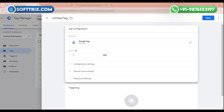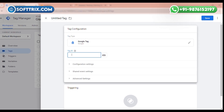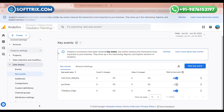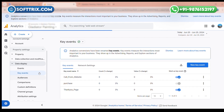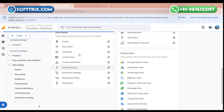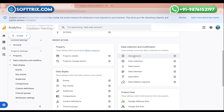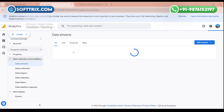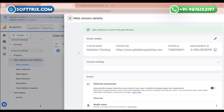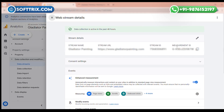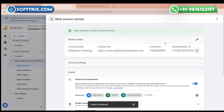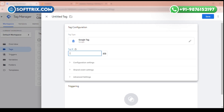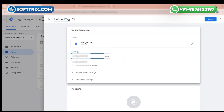After that, you need to add the tag ID here. So you need to go to your Google Analytics account, click on Admin, and then click on Data Streams. Now click on the data stream and copy the Measurement ID from here. After that, go to Google Tag Manager and paste the ID there.